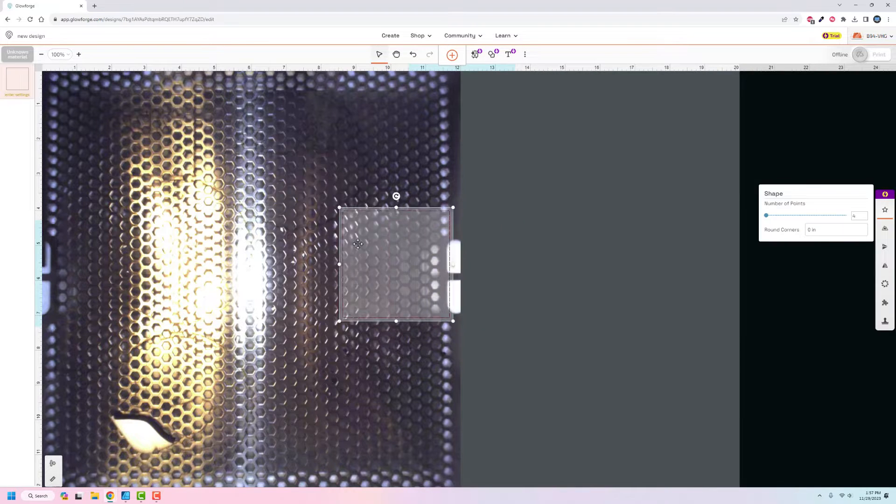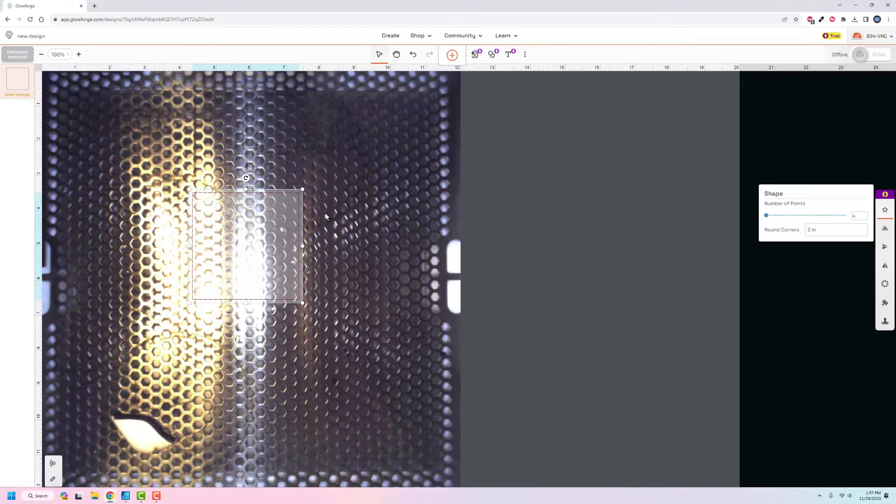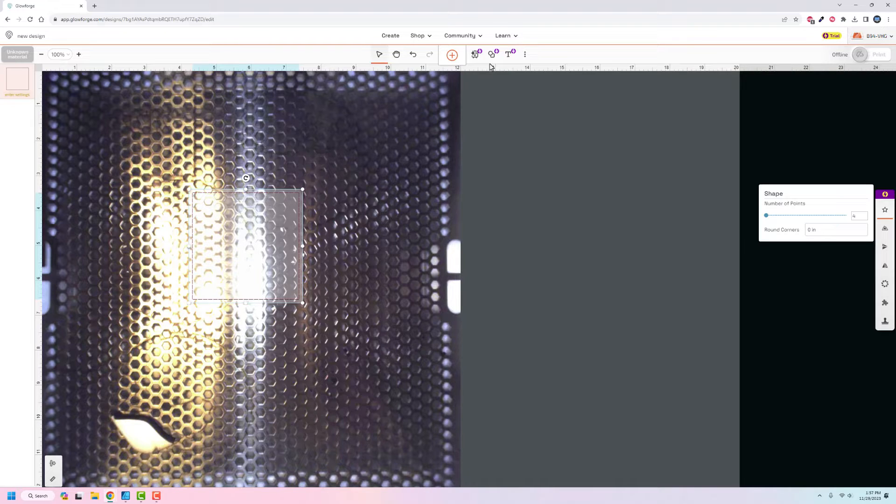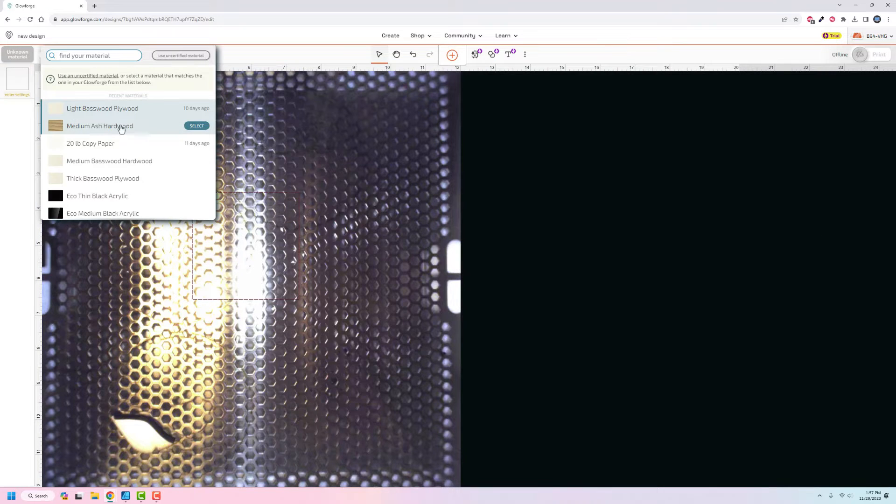I'm going to insert a square here. I'm not really super concerned about this part of it yet. What I'm concerned about is up here under the enter settings. If you want to buy these materials, they are very, very expensive, like super expensive.